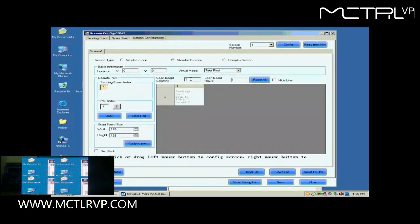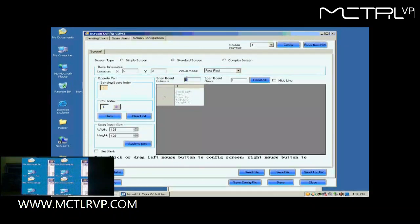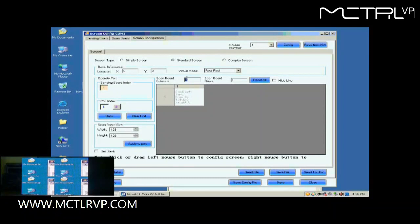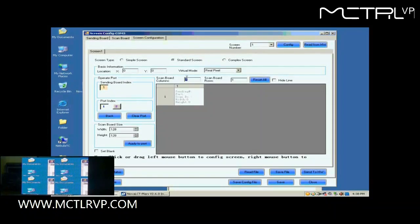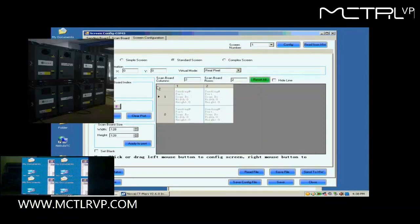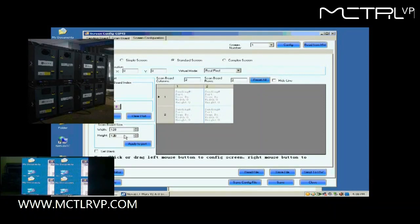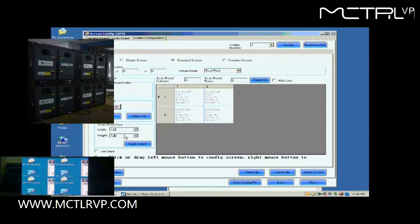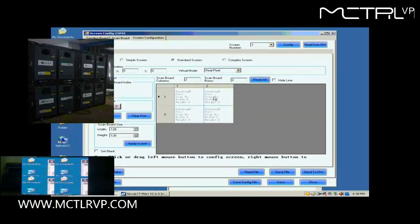First, we select the sending card and Ethernet port that are connected to the screen. Then, we set the size of the ScanBoard array. It is 2 by 2. Click Reset All button after setting. Next, check whether the receiver card pixel array size is good. 128 by 128 is good in this case.